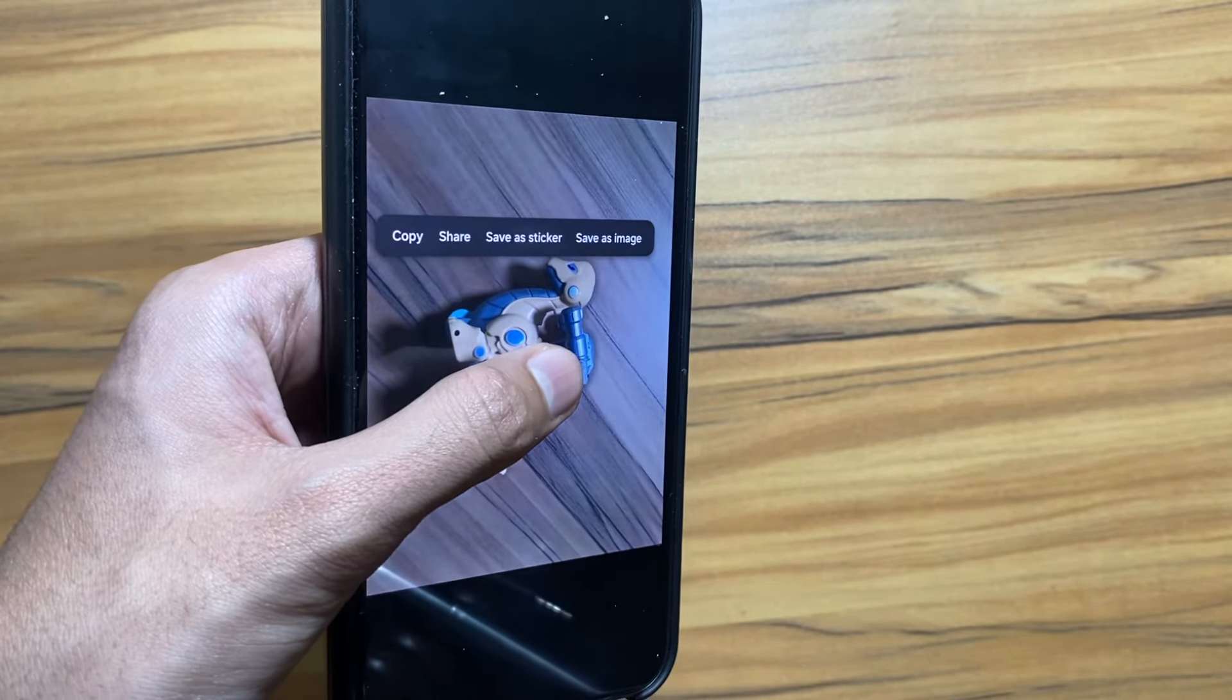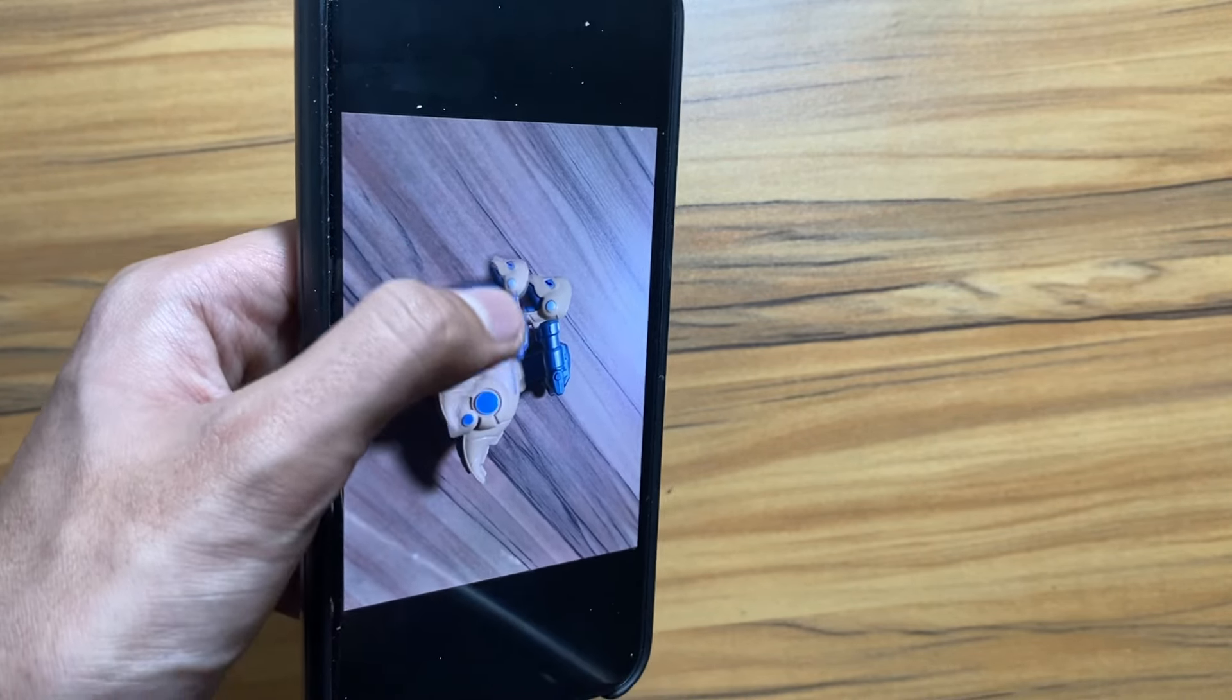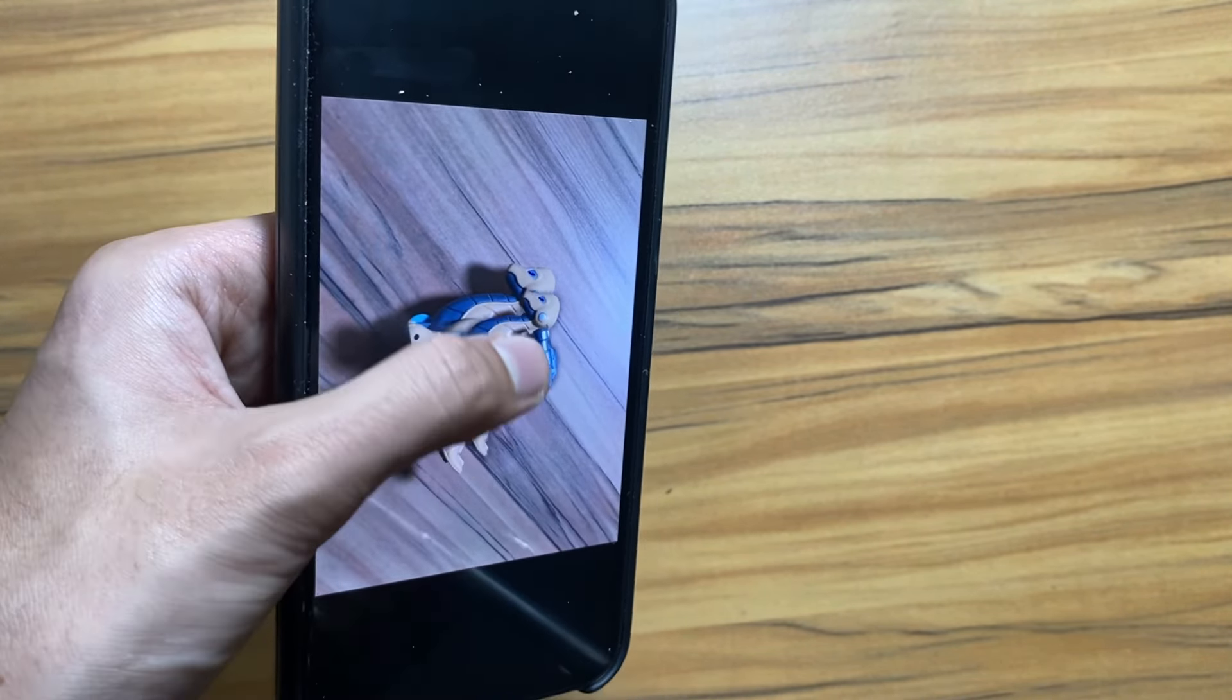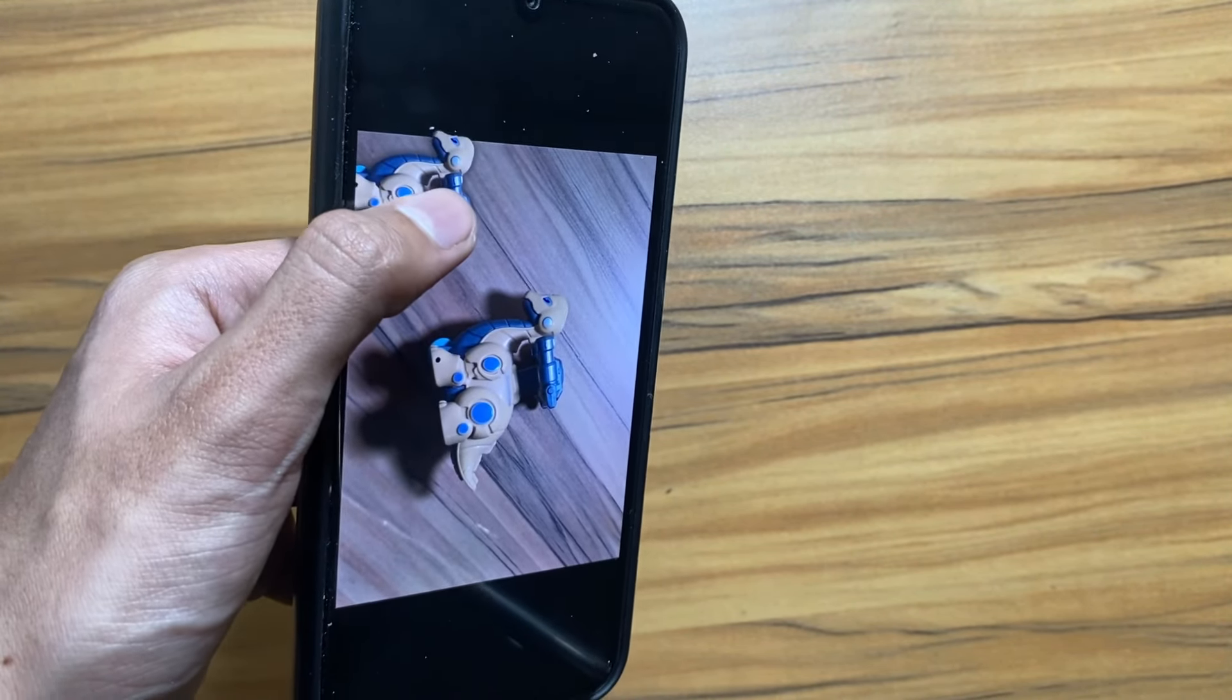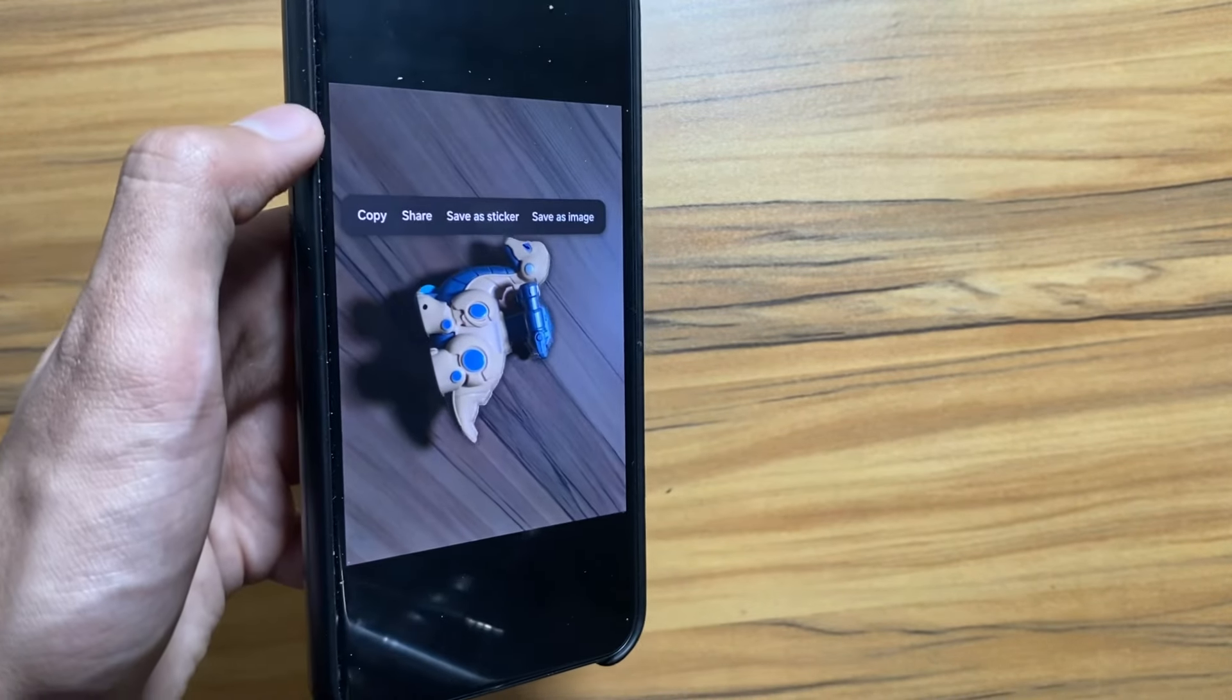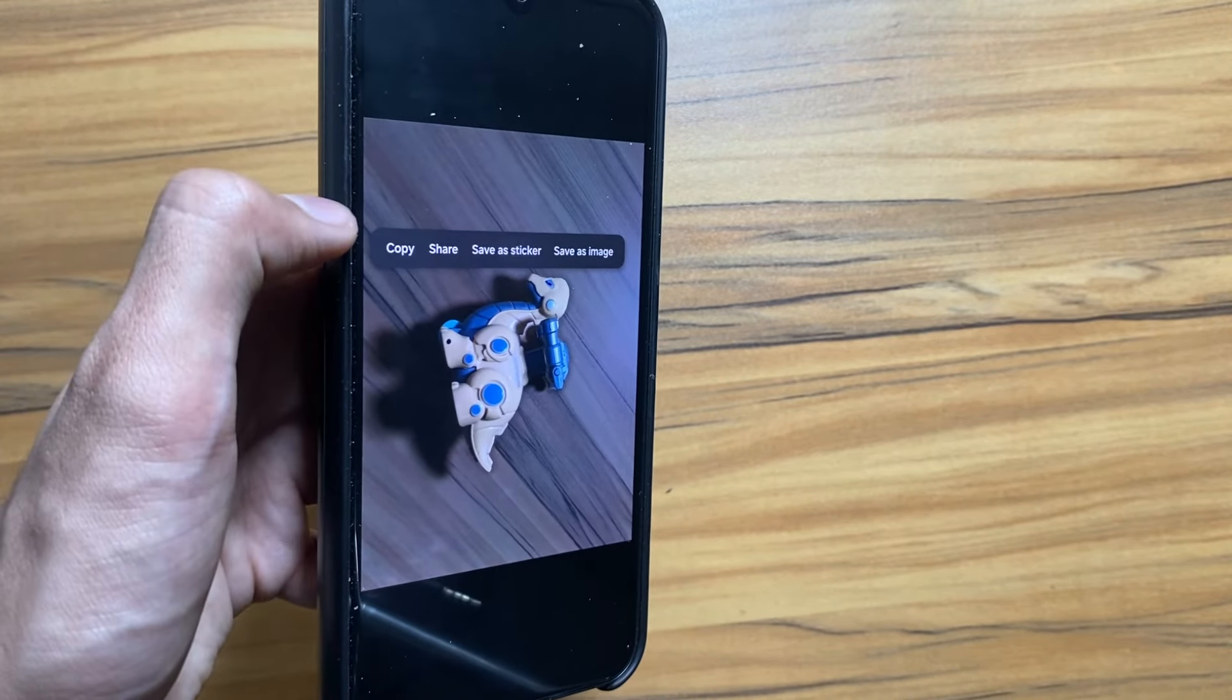As you know, by long pressing any object in an image you can select that object. Now you can not only select the object but also you can change the location of that object with the One UI 6.1 update.